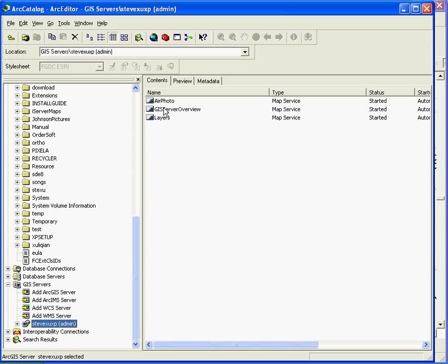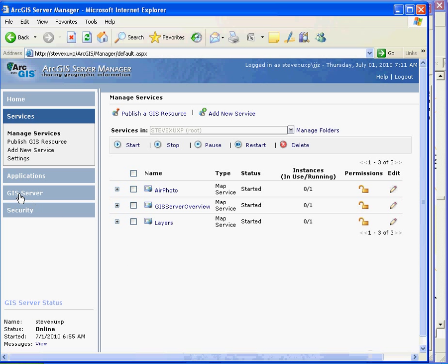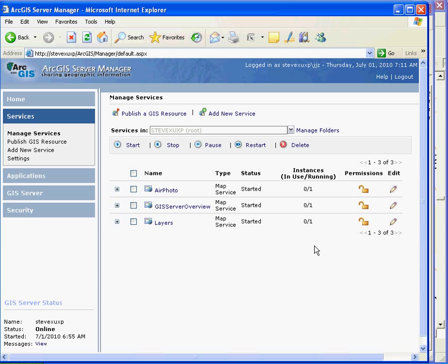Here I have three map services for my GIS website. As I just said, we also can use ArcGIS server manager to create map service. You see here. Same.